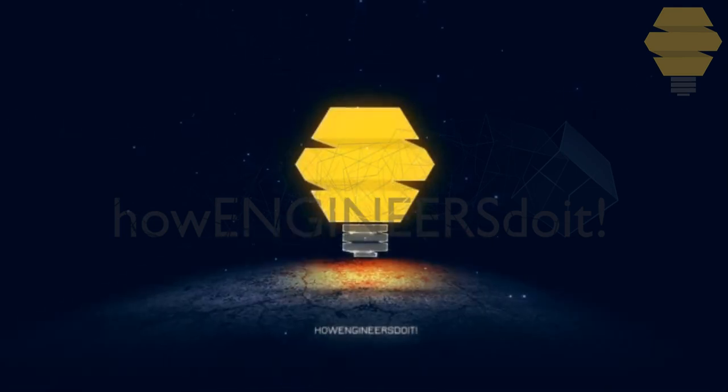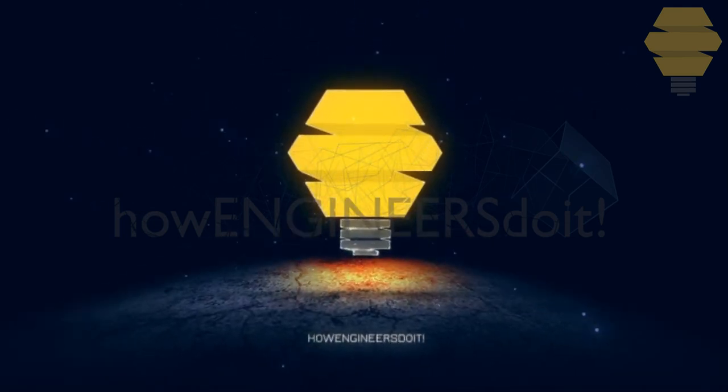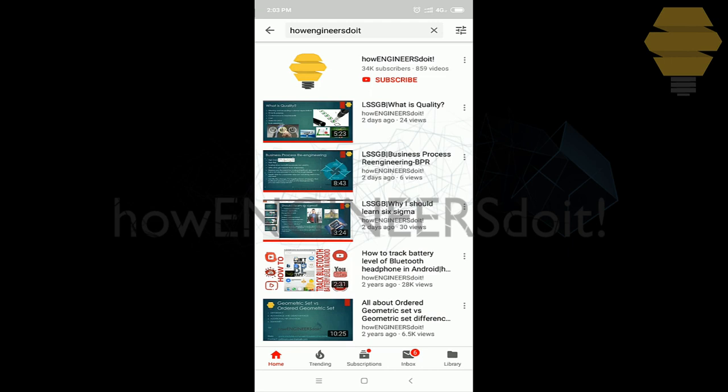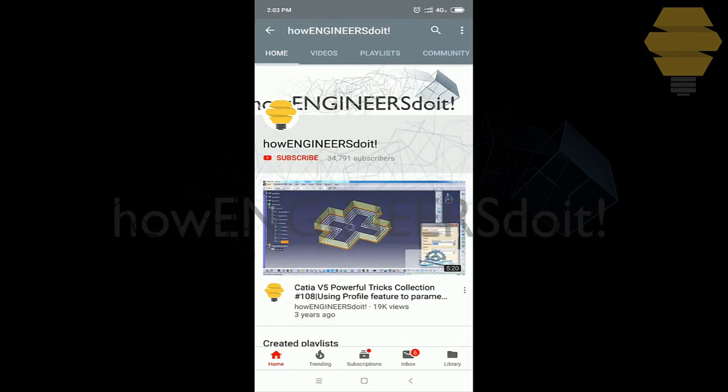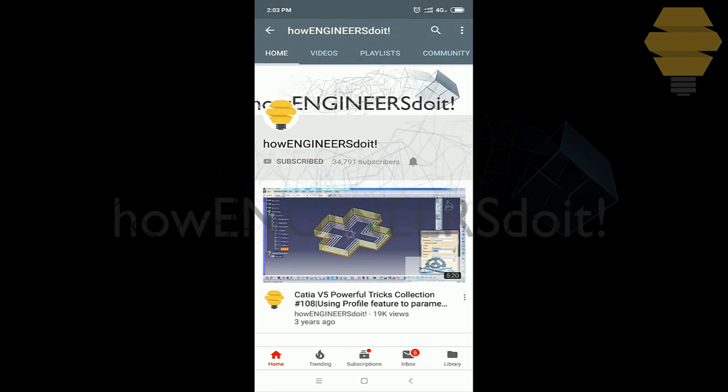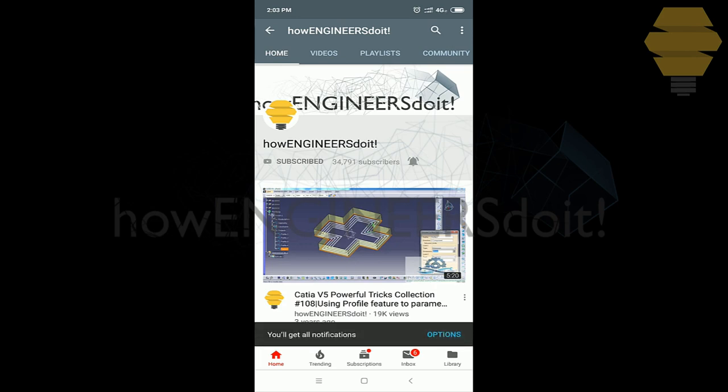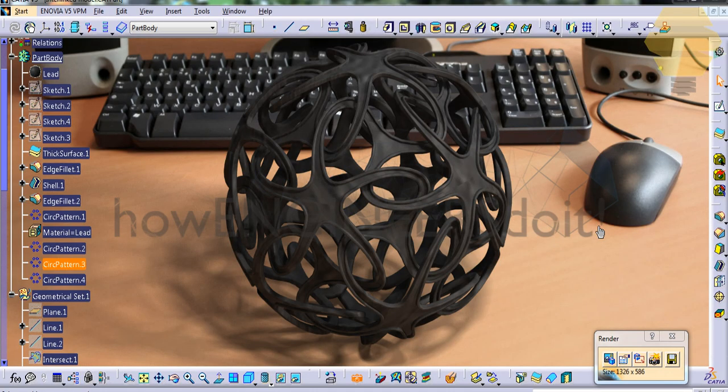How Engineers Do It. Before we start today's video, I would like to ask all my viewers to subscribe to my YouTube channel How Engineers Do It, to share the video among all of your friends, and also hit the bell icon to never miss another update. Hello friends, this is Mohammed Shaqeel here from How Engineers Do It.